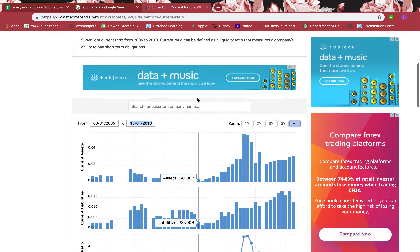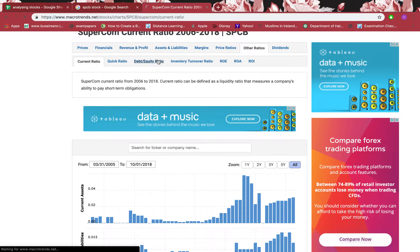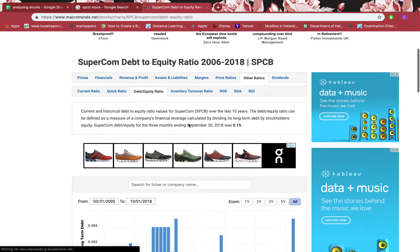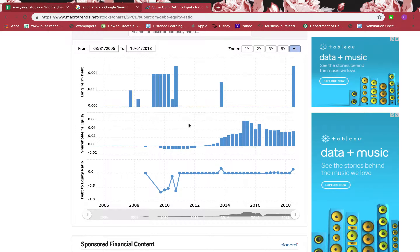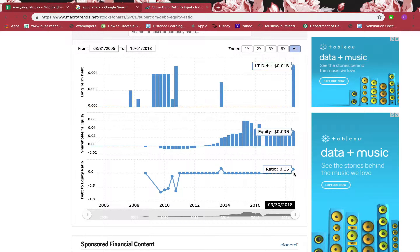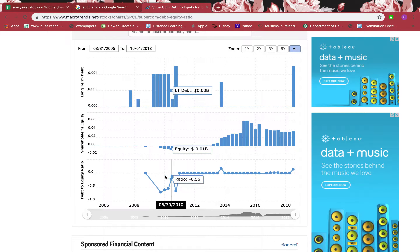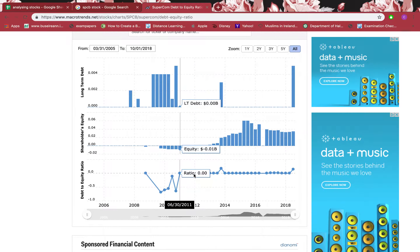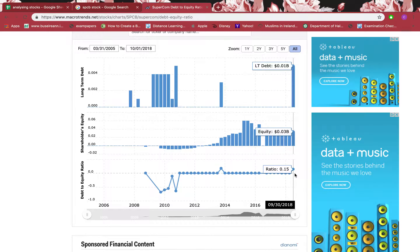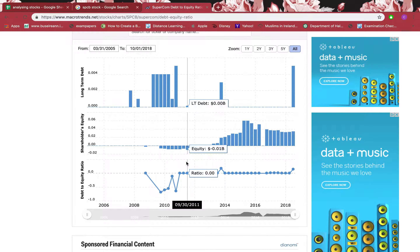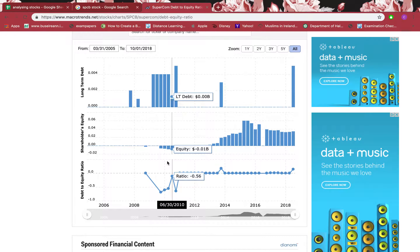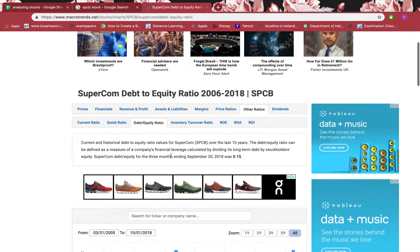Clicking on debt-to-equity ratio: it should be 0.5 or below for a good margin of safety. Debt-to-equity tells you how much the company is operating on debt versus equity. The current value is 0.15, which is really good — well below the 0.5 threshold. Looking back historically it has never exceeded 0.5, which means the company is operating on its equity and is not heavily relying on long-term debt. That's really good.